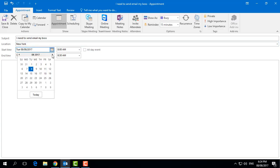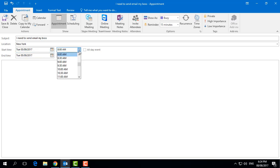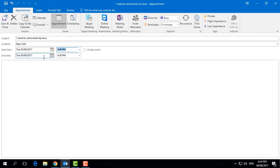Here is the start time — select when you would like the reminder to trigger, whether today, tomorrow, or next month, whatever date you like. Then type the time you want. Here is the end time — for example, between 4:00 and 4:30 PM if you would like to send an email to your boss.